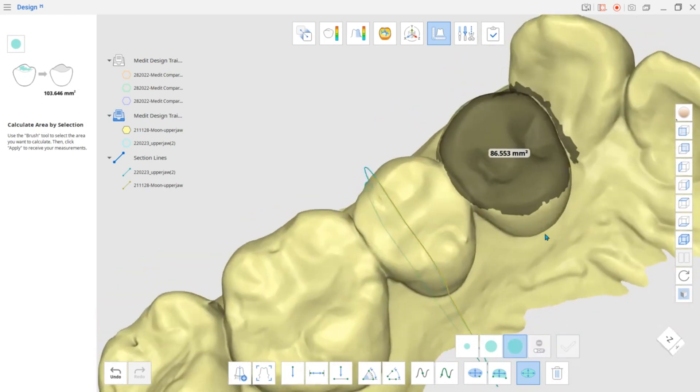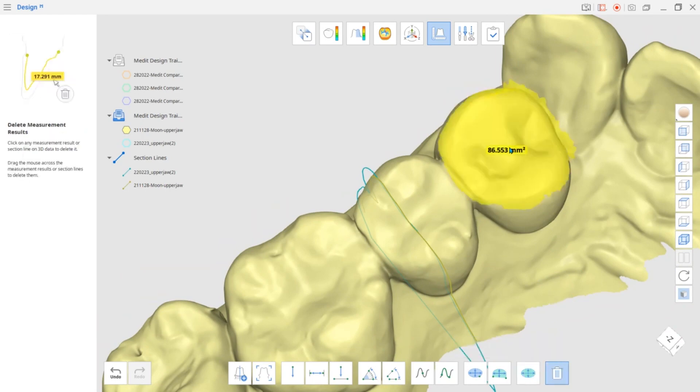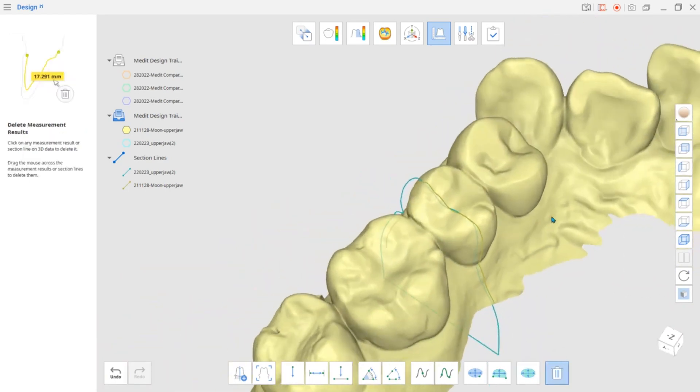Select Delete Measurement Results at the bottom and click on the annotations you want to erase.